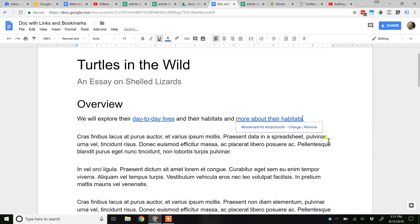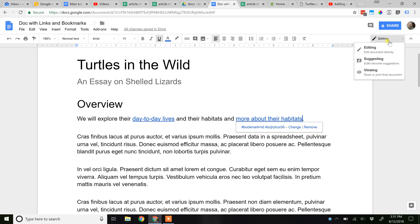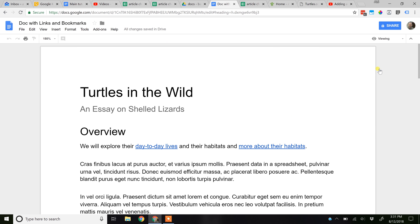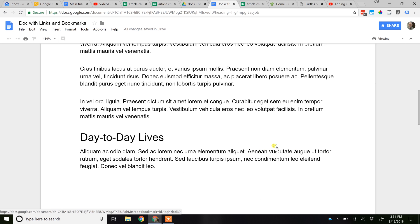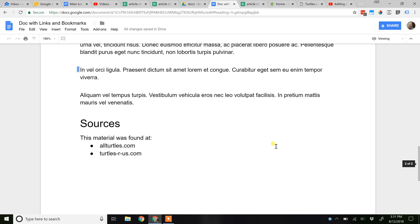Let's click Apply to put it in the document, then go back to viewing. We're going to hover over 'more about their habitats.' Left clicking on it brings me right to that bookmark. That's two different ways to control where internal links go in your document.